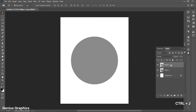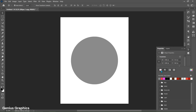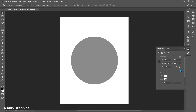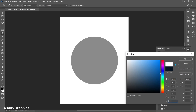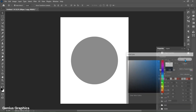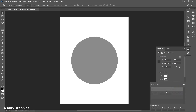Place the ellipse in center. Press Ctrl+J to make a copy. Go to properties, keep fill to none and stroke to white color. Increase the stroke size to 12 pixels. Keep stroke to dotted line and follow its settings.